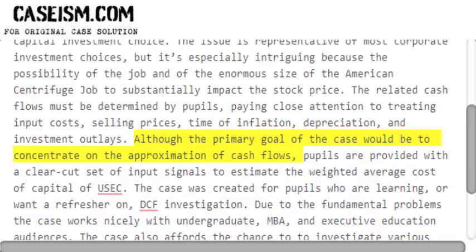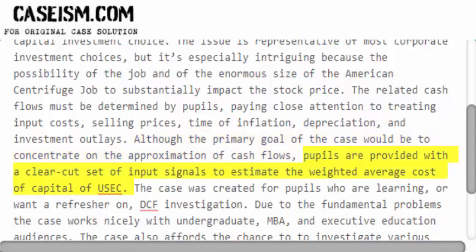Although the primary goal of the case would be to concentrate on the approximation of cash flows, pupils are provided with a clear-cut set of input signals to estimate the weighted average cost of capital of USEC.